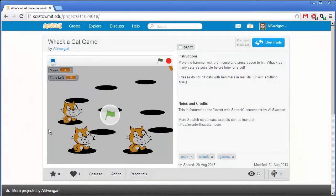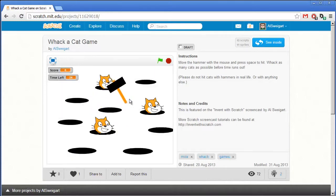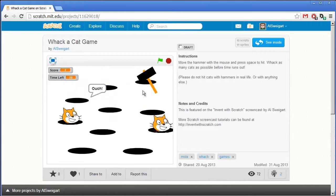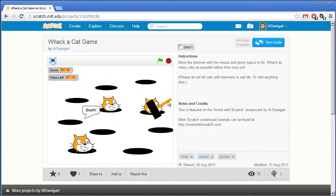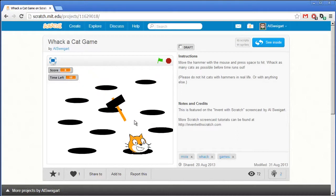Hello and welcome to the Invent with Scratch screencast. I'm Al Swigert and in this screencast we're going to create a Whack-A-Cat game. This is kind of like Whack-A-Mole except I'm going to use the cat sprites that Scratch comes with. We move this hammer around and press the space bar to try to hit as many of these cats in the time we have left.